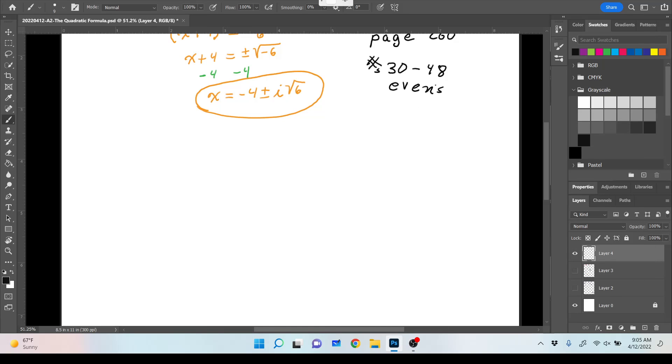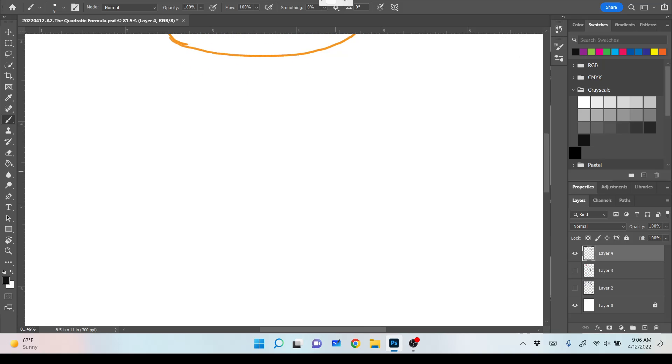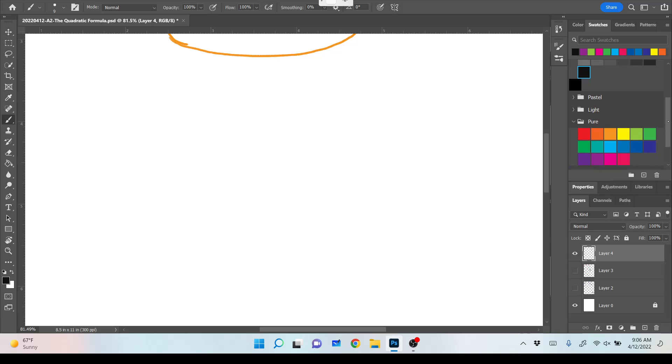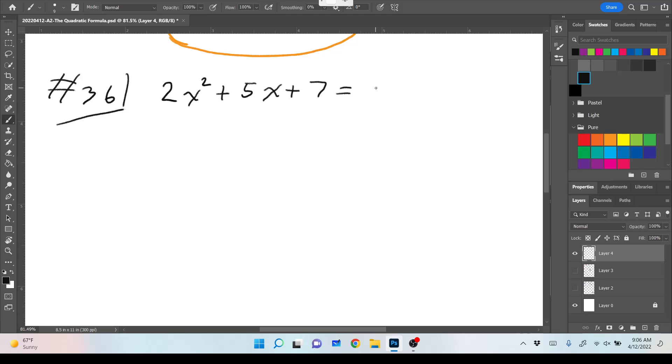Or 52, we didn't even do 52. Okay, so number 36. An equation is written: 2x squared plus 5x plus 7 equals zero.